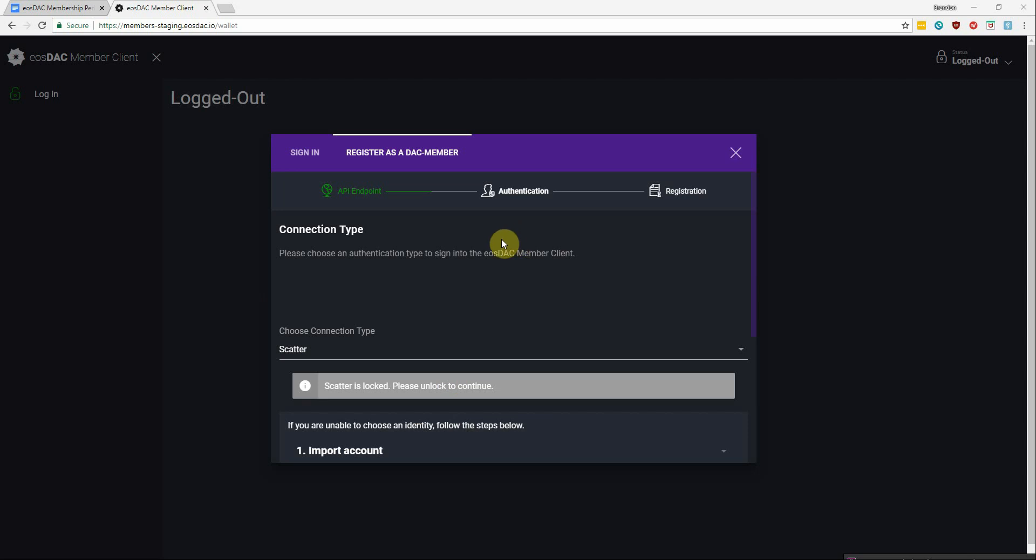There's also an API endpoint you will connect to that will most likely be automatically set to the fastest responding node, and we'll get into how you can view and change that in the settings once you are logged in. But the first step you're going to need to take is authenticating yourself with Scatter.